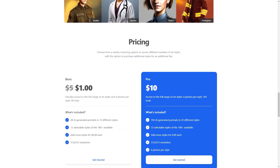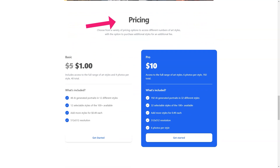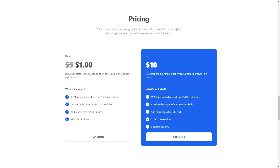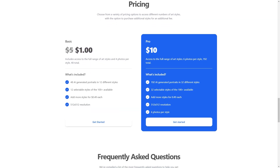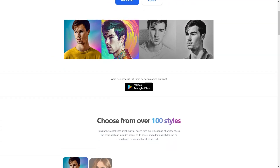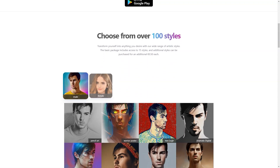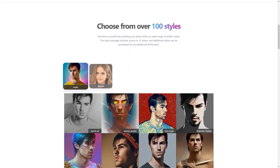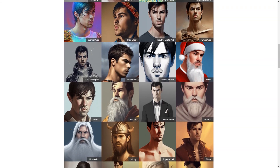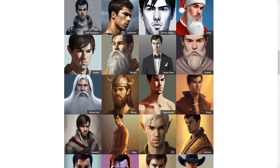AI Photo of Me is super easy to use, even for those with limited technical knowledge. The app's user-friendly interface makes creating your custom profile photo a breeze, and if you're feeling adventurous you can even purchase additional styles to switch things up. The app was developed by Marco Pekas, an independent developer from Croatia, and all data is securely stored in the United States.